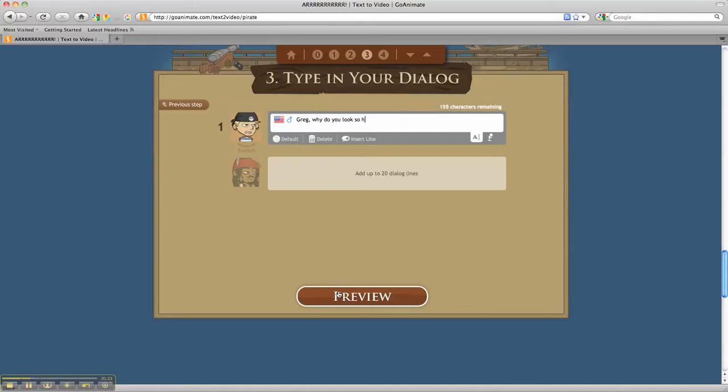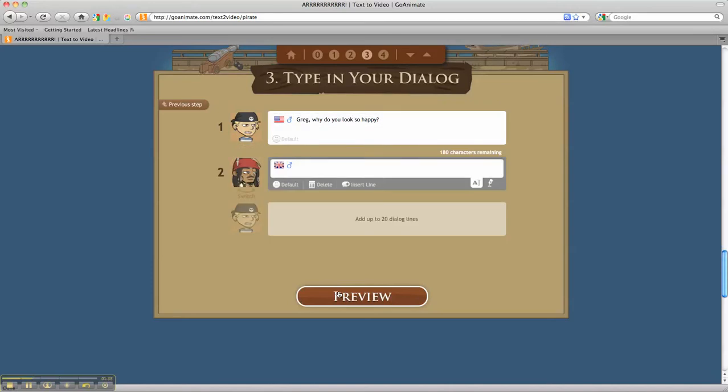I do ask the students to have their scripts written out prior to logging into the computer. Why do you look so happy? To get to the next screen, I just select Tab, and that takes me to my next speaker here.